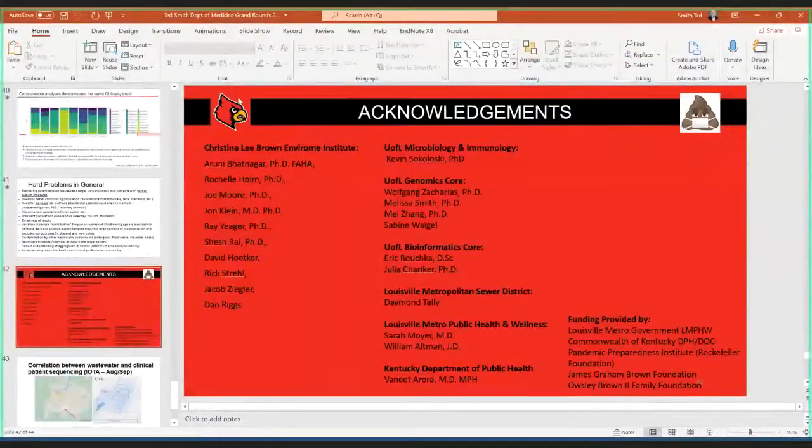Thank you, Dr. Smith. I now really understand very clearly what this project is — your slides were fantastic, the way you delivered it was fantastic, and you answered a lot of the questions I was going to ask. Particularly around omicron versus delta still being in the community because of the clinical applications — as you mentioned, some monoclonal antibodies don't work against certain variants.